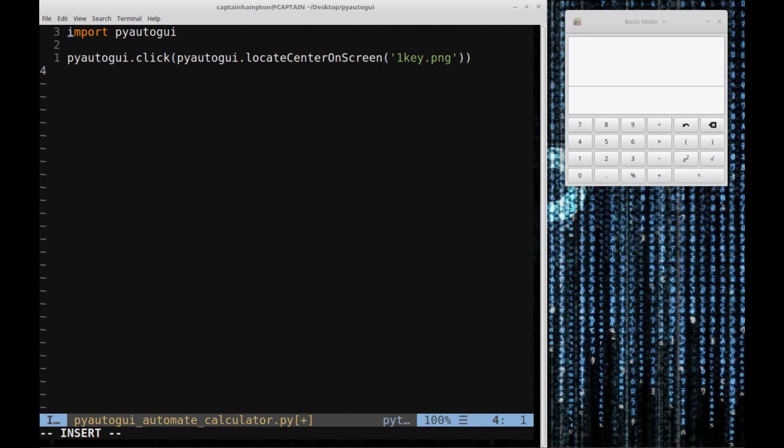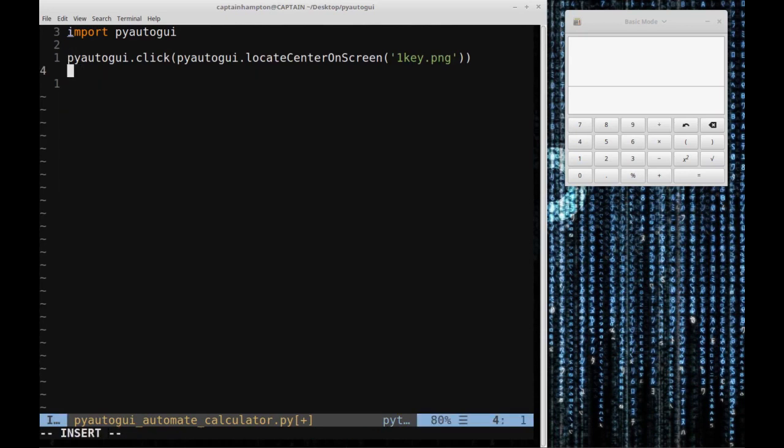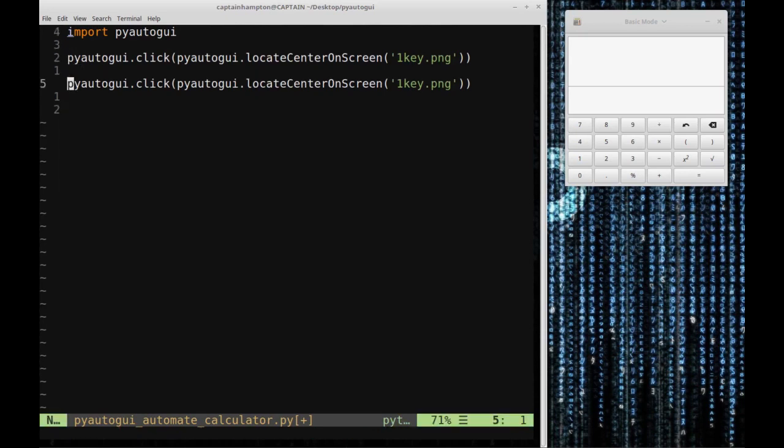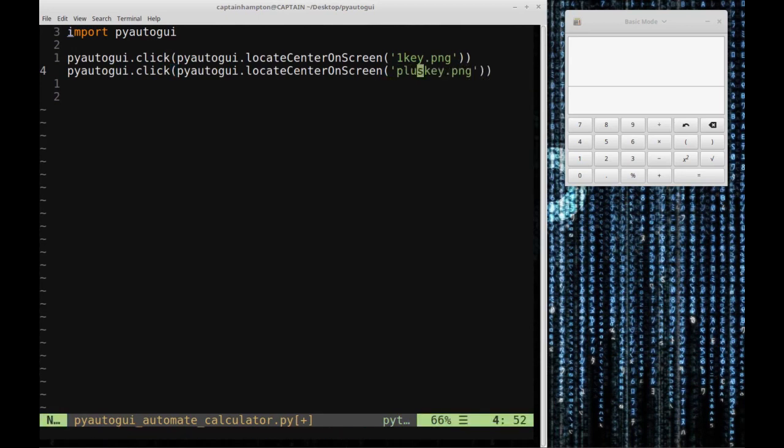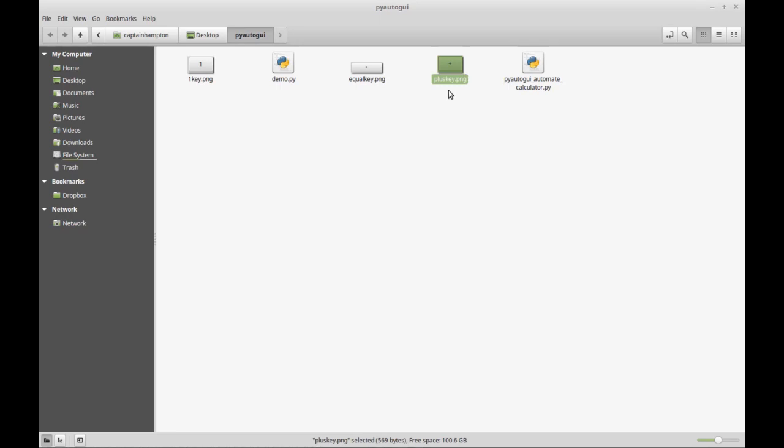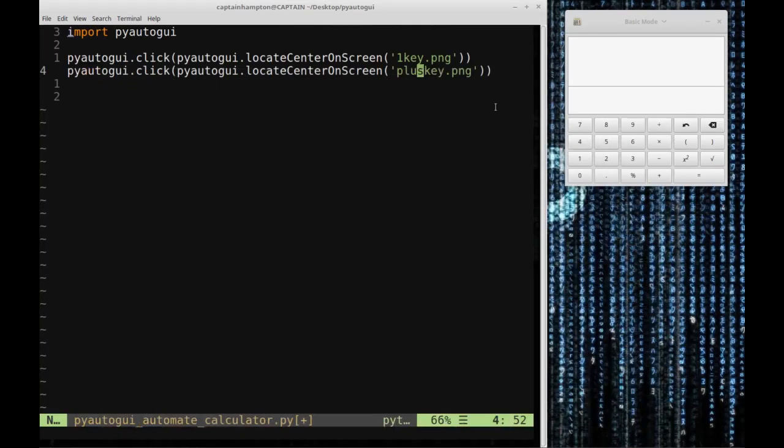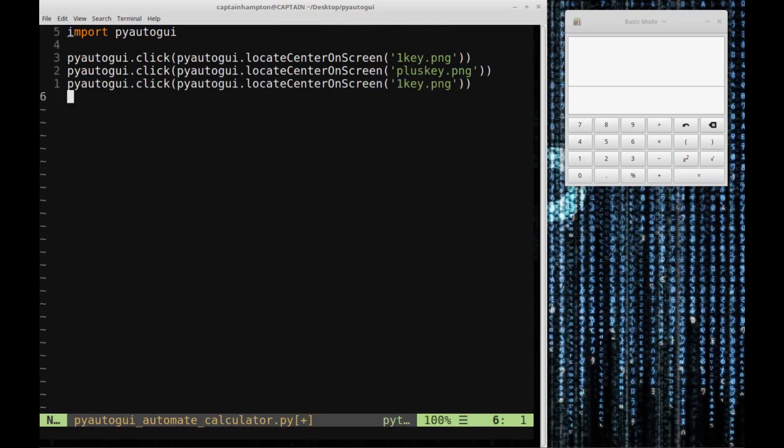We have the one key pressed. Now we want the plus key pressed as well. Same type of procedure. We'll copy the first line for the one key and change it to the plus key, which is the image of the plus key I saved in this directory called pluskey.png. We have one plus, and then we want the one again, so I'll copy that line and paste it below.